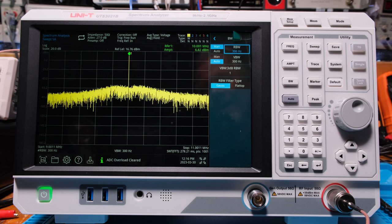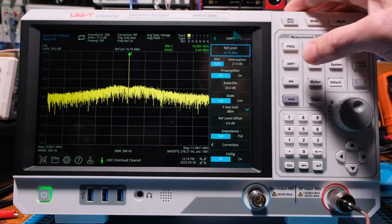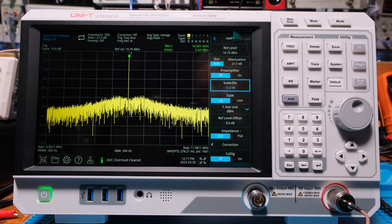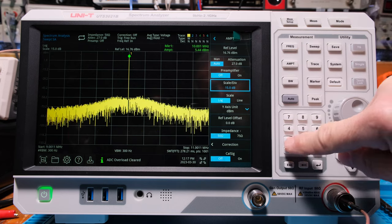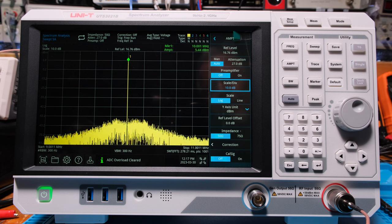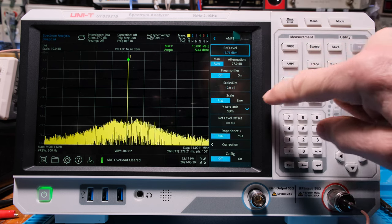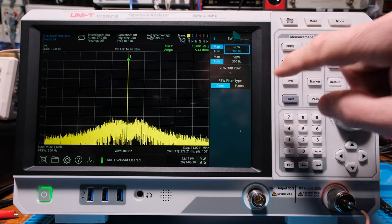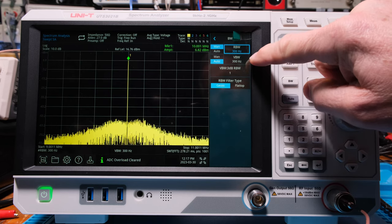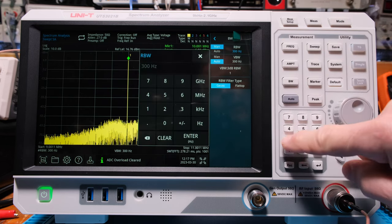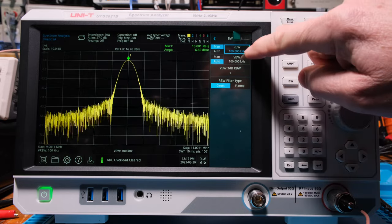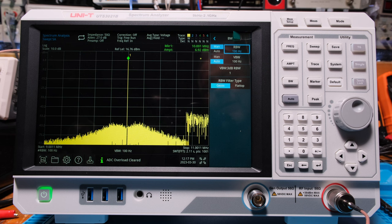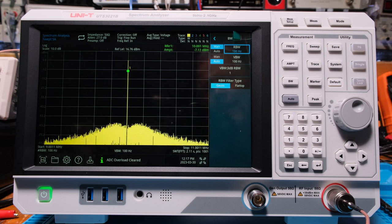Adjusting the amplitude scale to 15 or back to 10 dBs per division makes all the difference in how much information you're seeing. We also have this VBW — video bandwidth — filter. Let's set it to a lower value, about one-third. That knocks it down a bit and it's looking better. So that's the overall idea of how these settings work together.